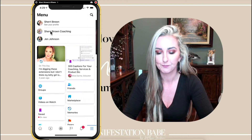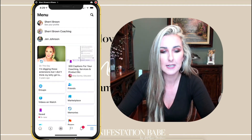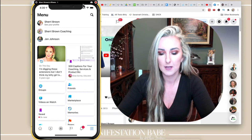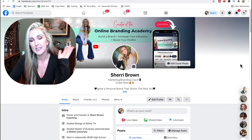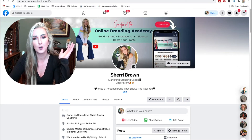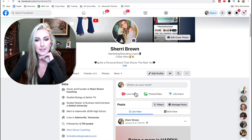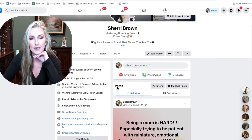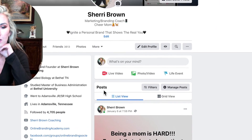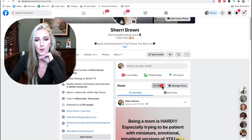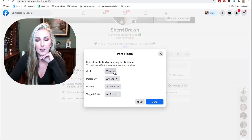Now I'm going to pull up the desktop and show you how to do it from there. The desktop version is going to be similar. You just go over to your profile — this is the only place you can find it right now. You're going to scroll down to where it says Posts, right under where it says "What's on your mind," and you're going to click Filters.